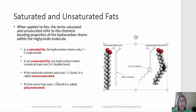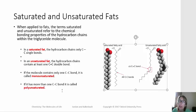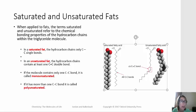If there's only one double bond within a given hydrocarbon chain, that's known as monounsaturated. And if there's more than one double bond in a given hydrocarbon chain of the triglyceride, that's known as polyunsaturated.